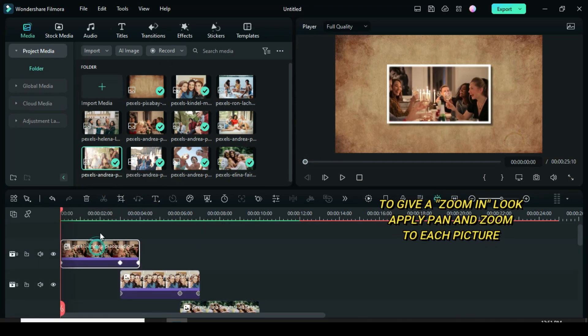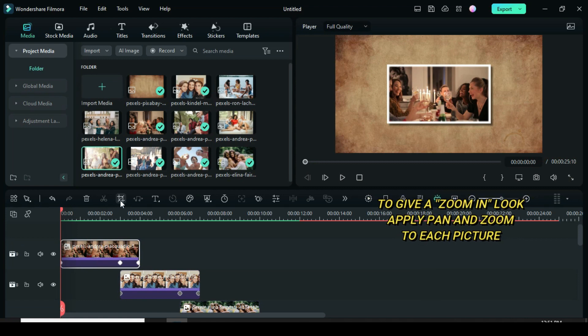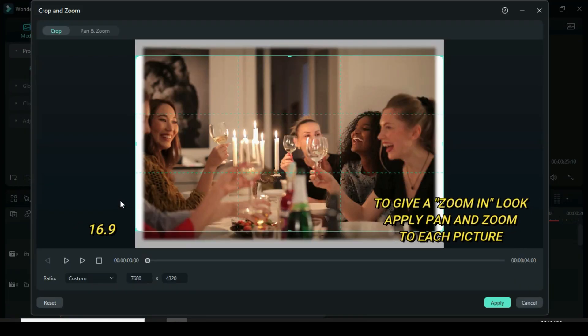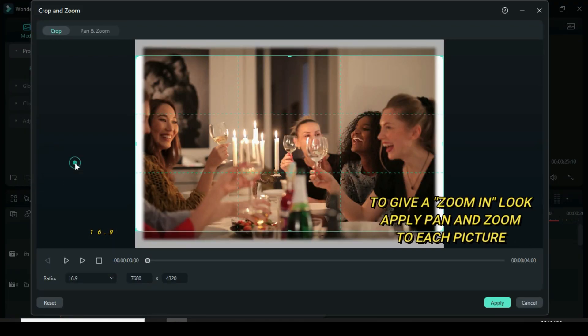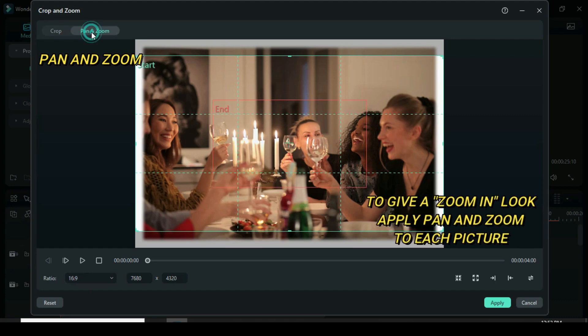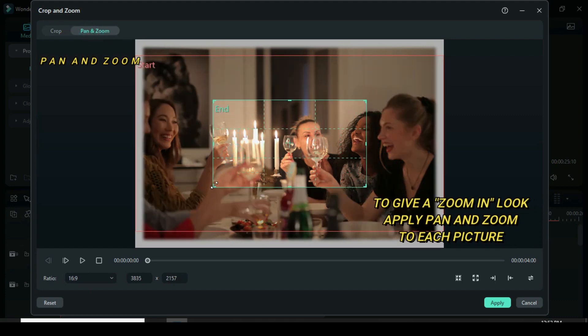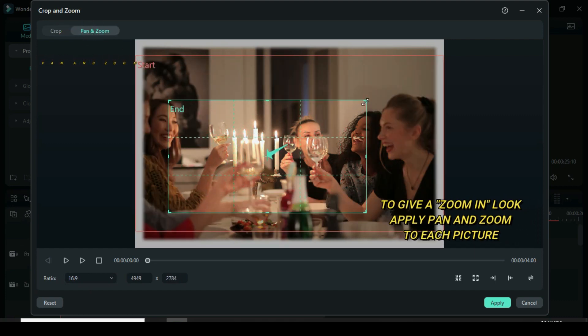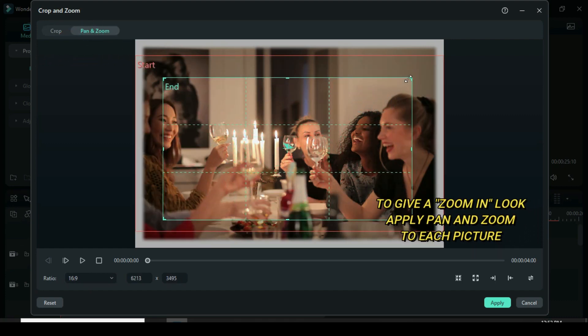We give each picture a zoom in look. Apply pan and zoom to each picture as shown the same way. Adjust as shown.